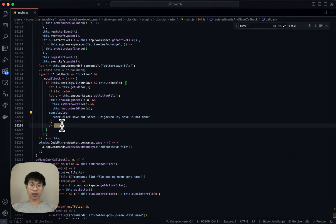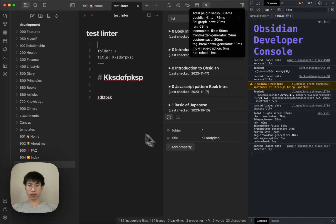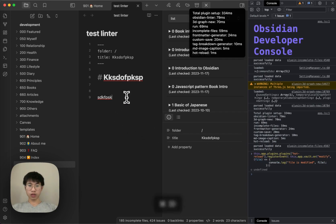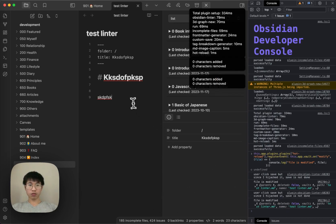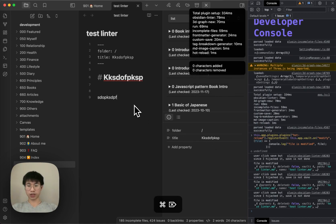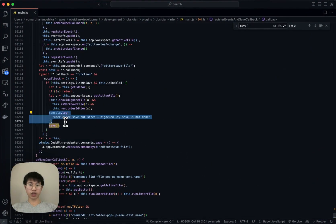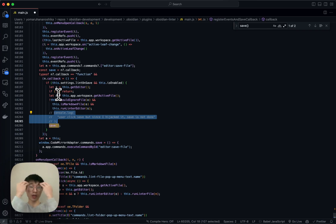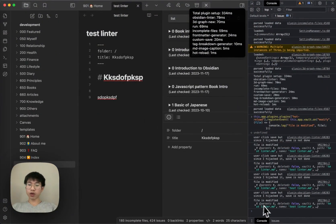But what if I add this save call here? What if I add this line to call save? Then I do the same thing. Now it should save. You can see that the save is almost at the same time — basically at the same time. Because now when I click save, it is still hijacking, but I perform the save. I call the save command inside the hijacking function. And that's why you can see that 'this file is modified' is console logged immediately.